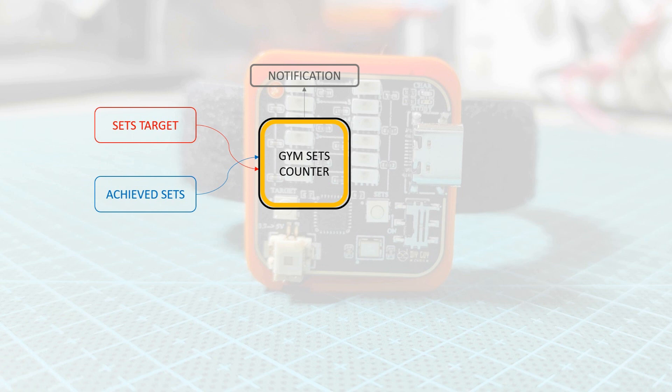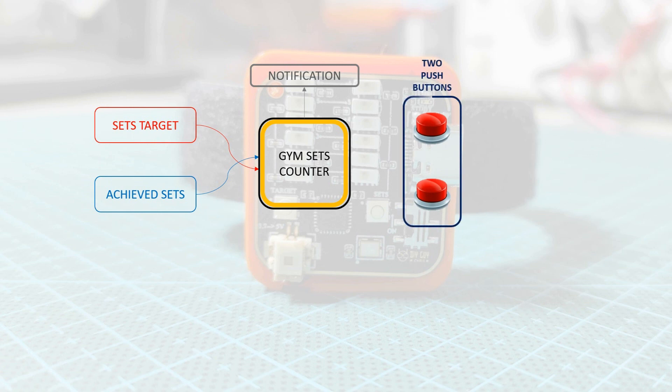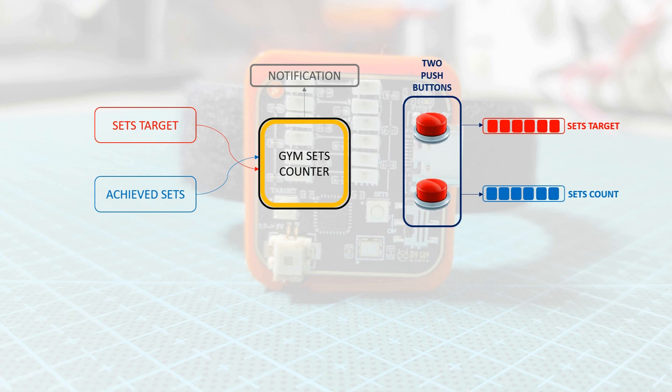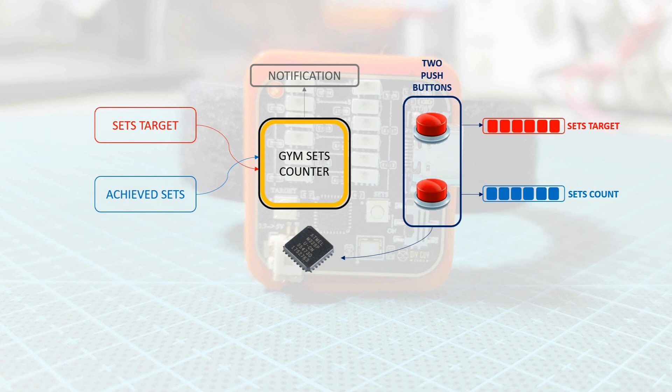Basically, the circuit around this gadget is so simple. Two push buttons for sets count and sets target are needed to increment the displayed values on two LED bars. All components are connected to an MCU of your choice. In my case, I'm running with the ATmega328 since I managed to program my device using Arduino IDE.